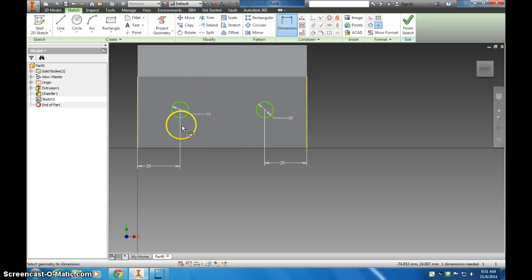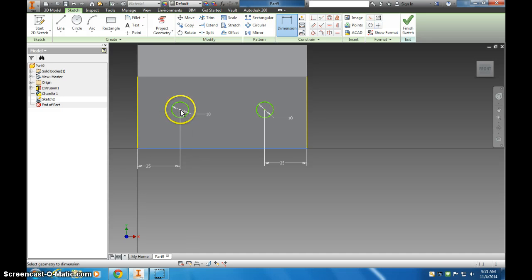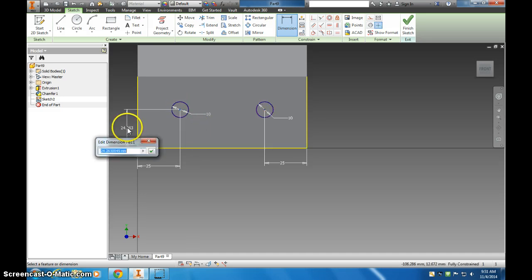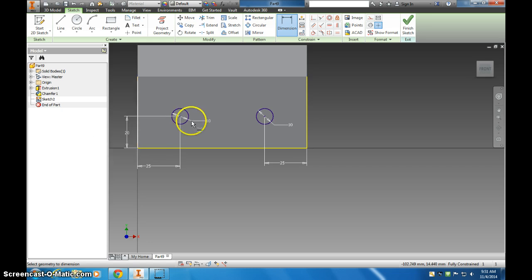You could also constrain both of them one at a time to the bottom. That would work just as well. So I'm going to set this, it doesn't really matter, I'm going to set it to 20. But what you see happens is they both move.